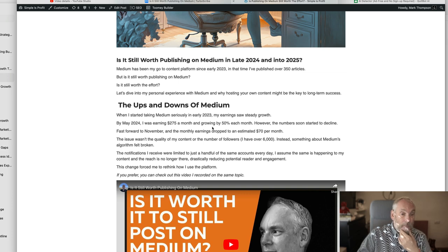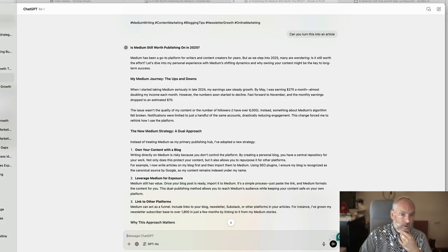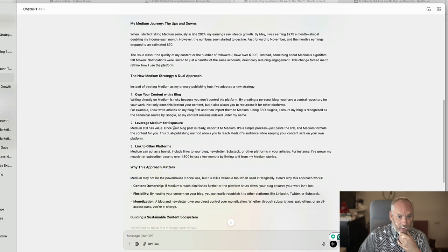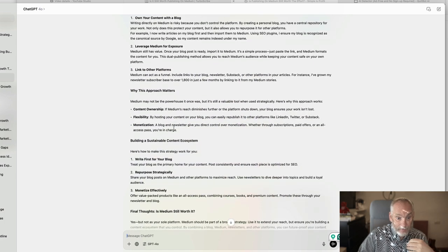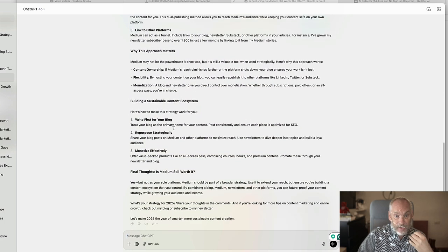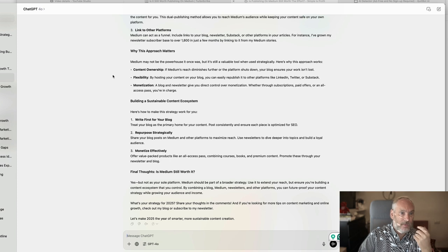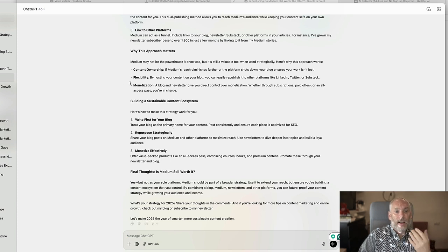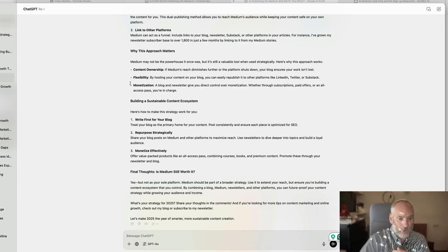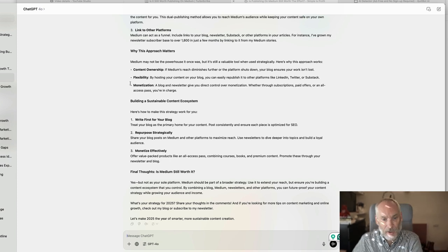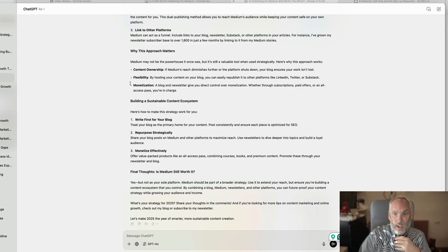So this ChatGPT content is the basis. It's taken my words that I use to create the video and it's turned into an article. I then take that article and I personalize it even more. And then when we've got that...